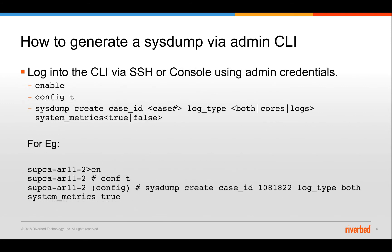The next method is through the admin CLI. You'll need SSH credentials to log into the app response appliance. Once you log in and authenticate successfully, you need to type enable and then configuration key mode to go into the privilege command and then the format looks like the following. The system create the case id case number. The log type would be you know both codes or laws are the options. And the system metrics is true or false. Include that in the system. The format is shown on the screen below. We'll take a look at this closely once we do the demo.